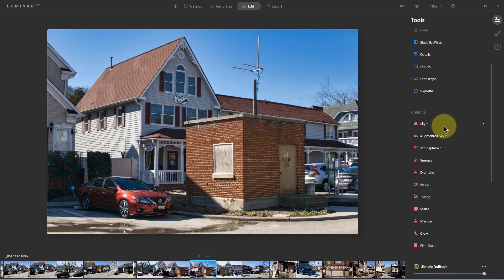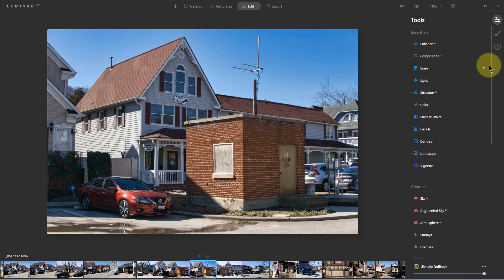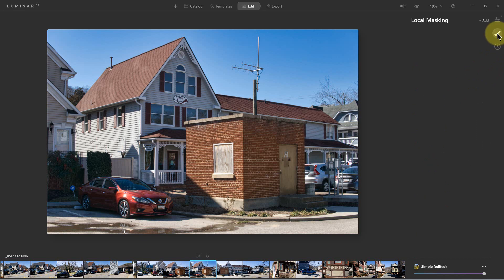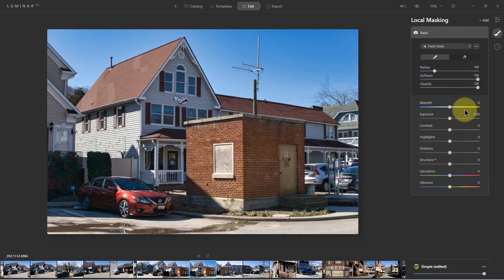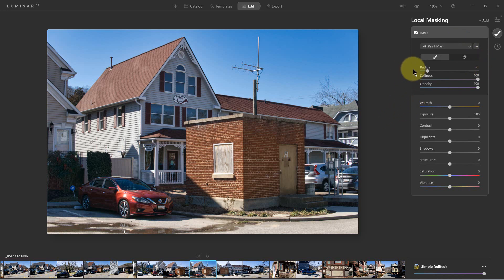It also has Sky AI, which replaces your sky, and augmented sky just like the last version did, but it's laid out a little differently. Now instead of a layers level, it has something called local masking. We can add different masks — a basic mask includes color temperature, exposure, highlights, and shadows — and we can use a paintbrush to localize those, resize the paintbrush smaller or larger, and also use the gradient mask tool and radial mask tool to apply some of these changes.